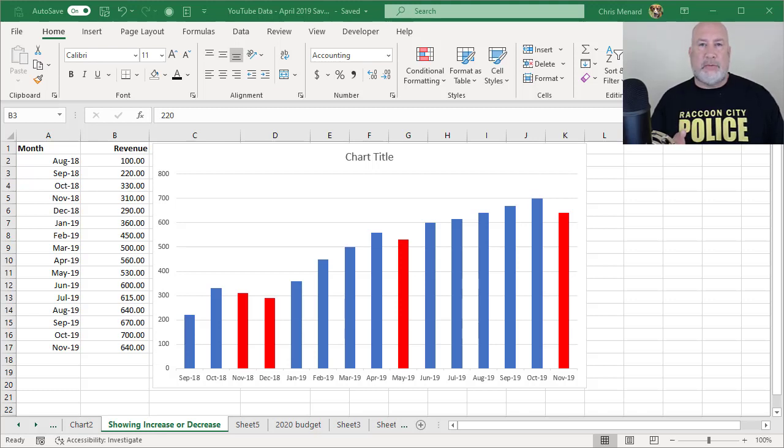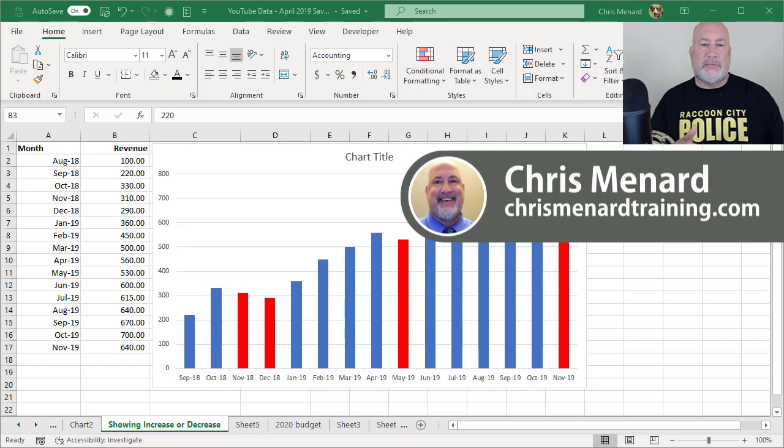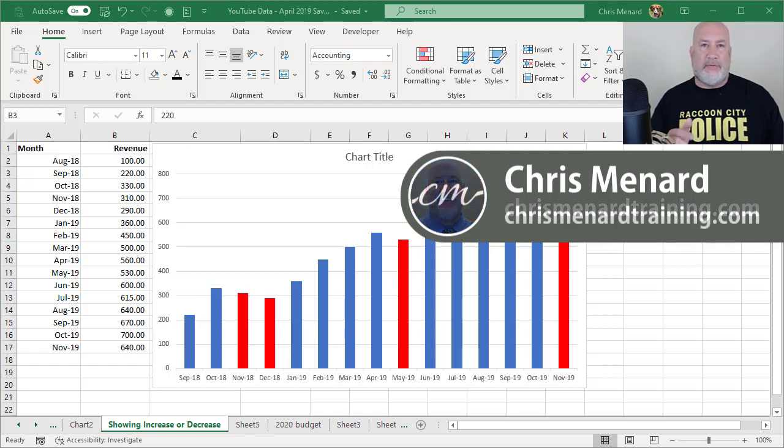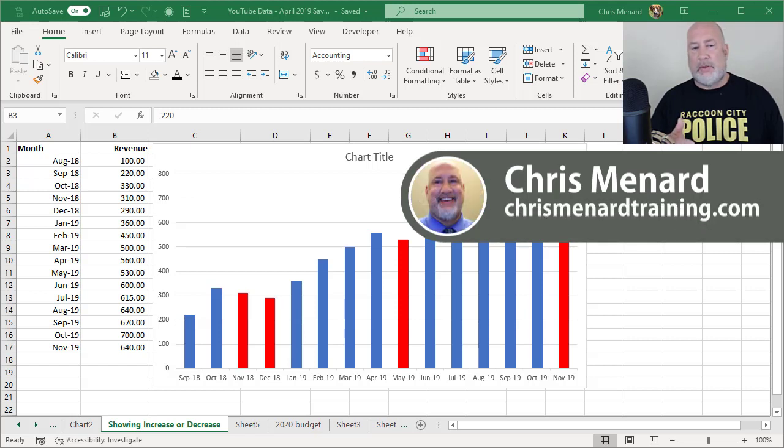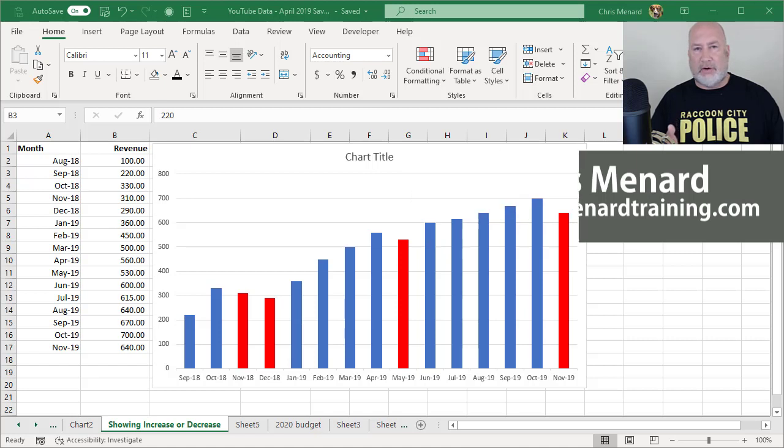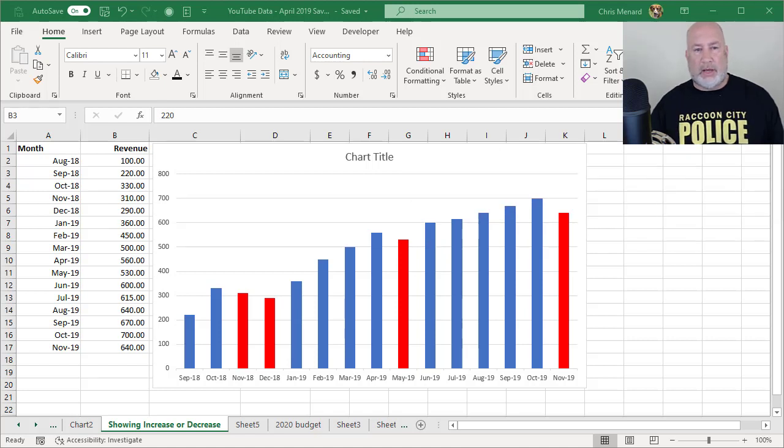Hello, today I'm going to show you in Microsoft Excel how to create a column chart and show automatically if there's a decrease from the previous month, how to show that column in a red color or a different color if you don't want red.